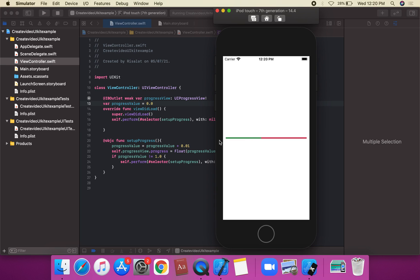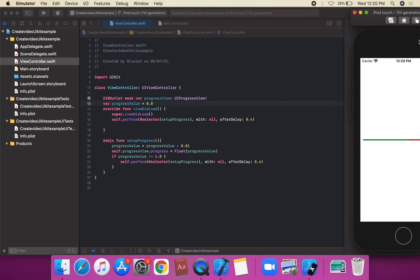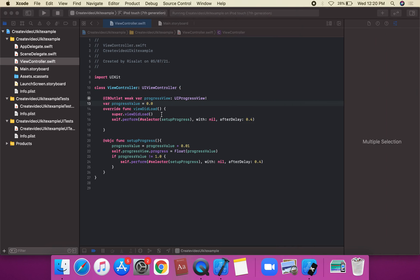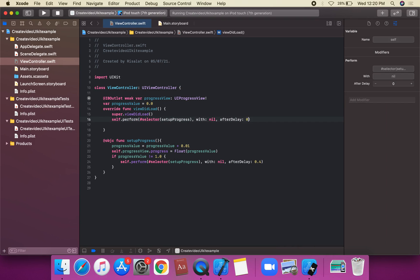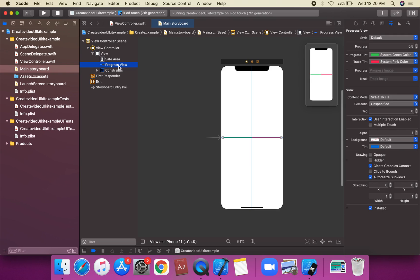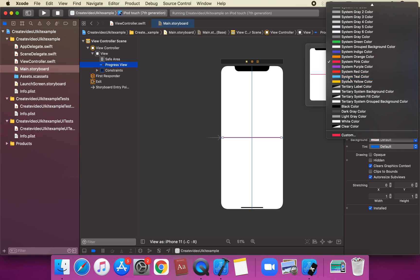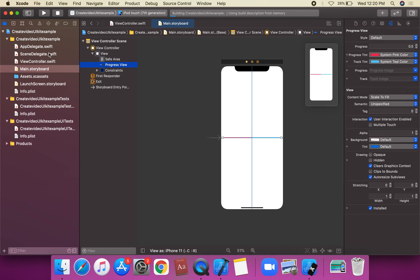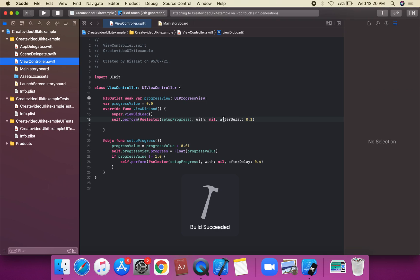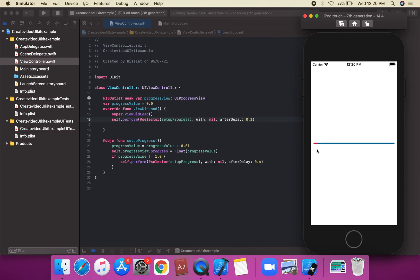The progress runs with a time of 0.4 seconds. We can change the approach to 0.1 and change the color — suppose the tint color is pink and the track color is clear color. We're going to run the project at 0.1 second speed, showing a larger speed on the progress view.